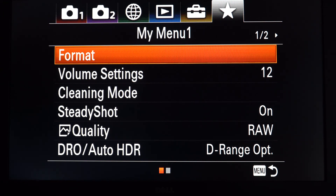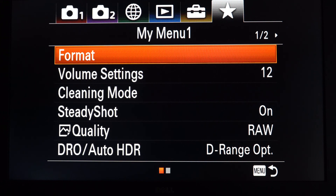This is an awesome tab - it's the star tab, it's My Menu. By default there's going to be nothing here; it's going to be blank and you pick and choose things from the menu that you want to have at your fingertips - kind of like everything in one place. You can create multiple pages with this. This is all the stuff that I don't have mapped to a button or in my function menu.